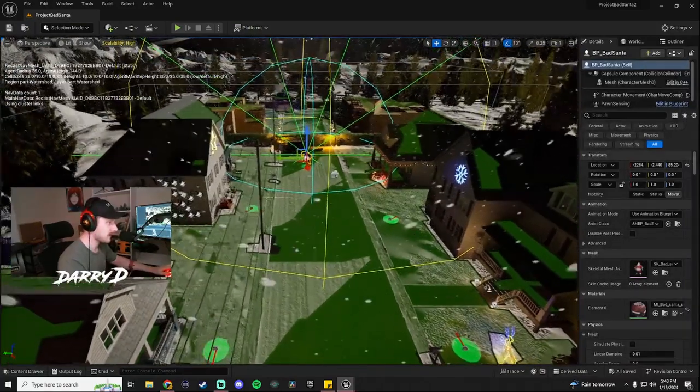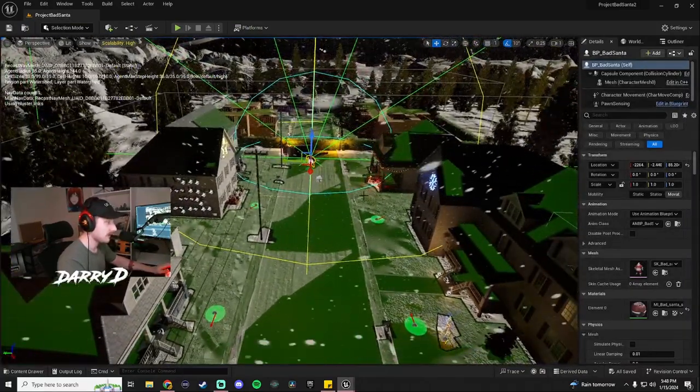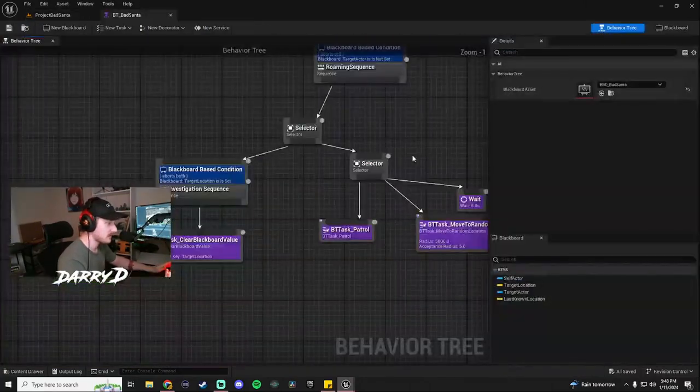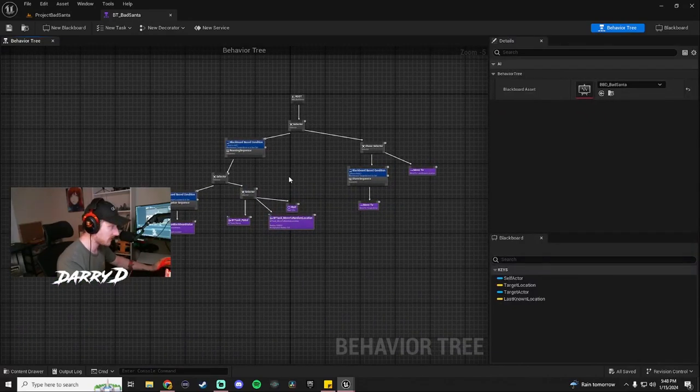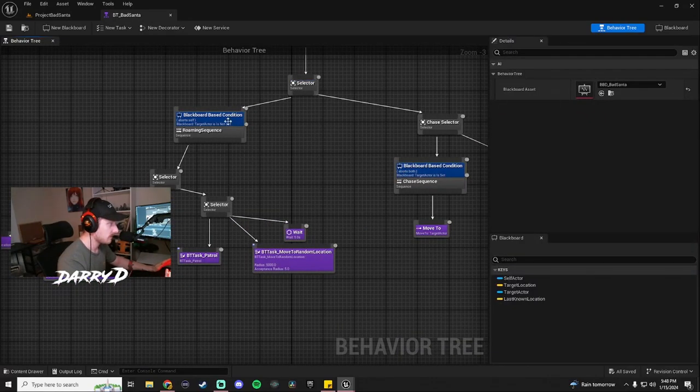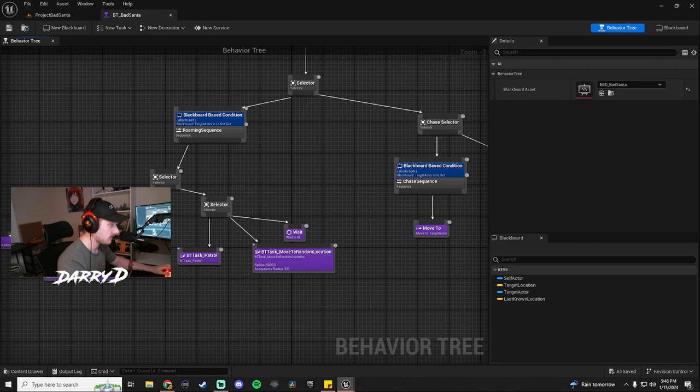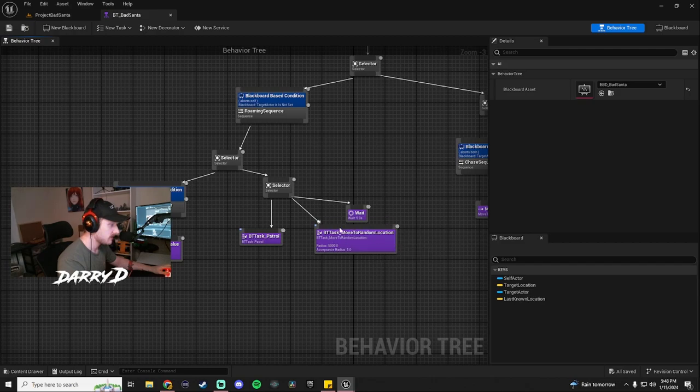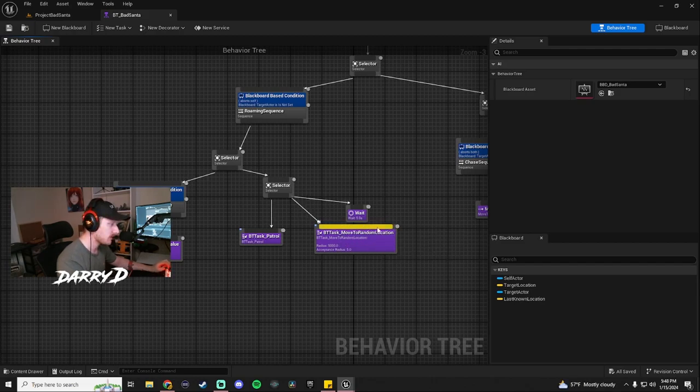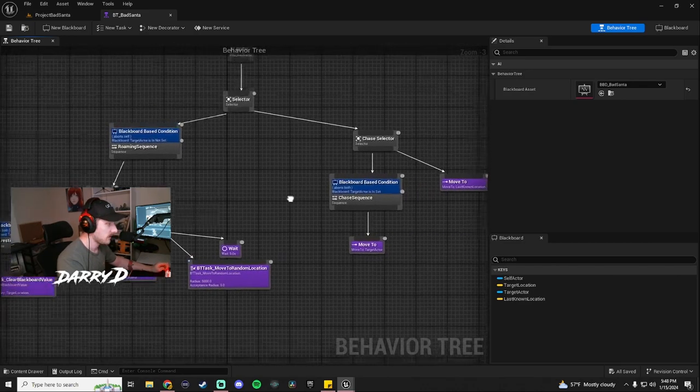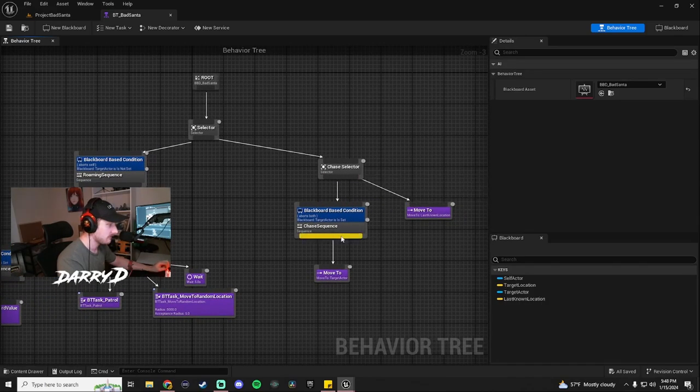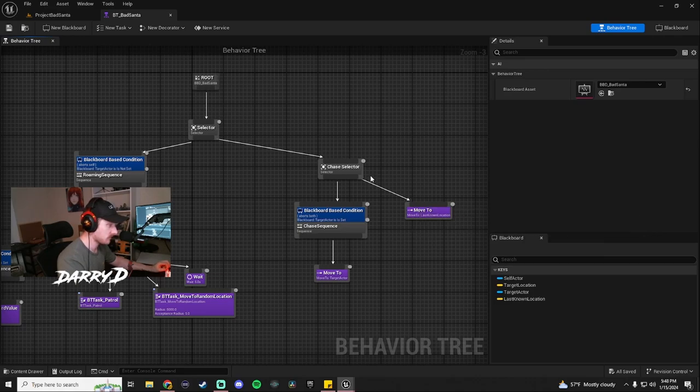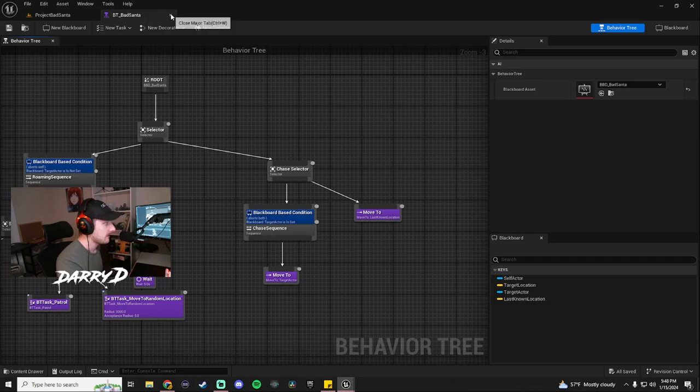I honestly like what we have so far with Santa. It's very simple. I mean, his behavior tree is not the biggest behavior tree, but it's simple. Comes down here, roaming sequence. He has his investigation sequence for the sound, but he also has his patrol task. I honestly don't know if this actually works anymore because it'd be kind of pointless to have patrol and move to random location if there's a patrol. But if he is patrolling and he does see us, it comes over to here, chase sequence, move to last known location, which pretty much happens every time, and then we go from there.